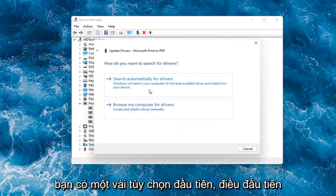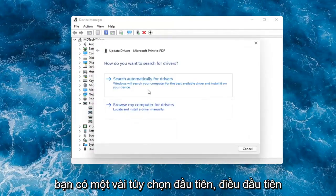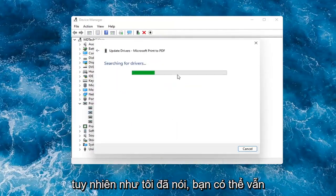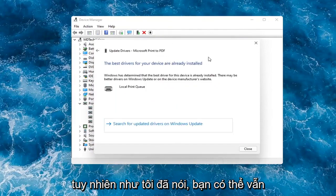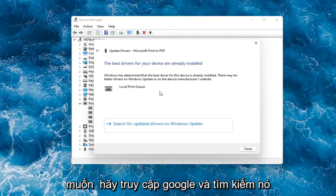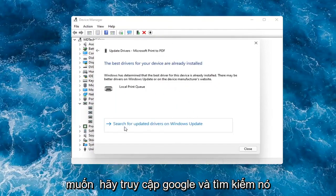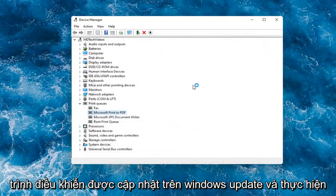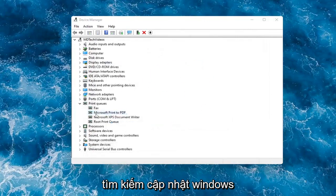You have a couple options. First thing I would actually recommend would be to search automatically for drivers. However, like I said, you probably still want to go to Google and look for it. Otherwise then you can search for updated drivers on Windows Update and do a Windows Update search.